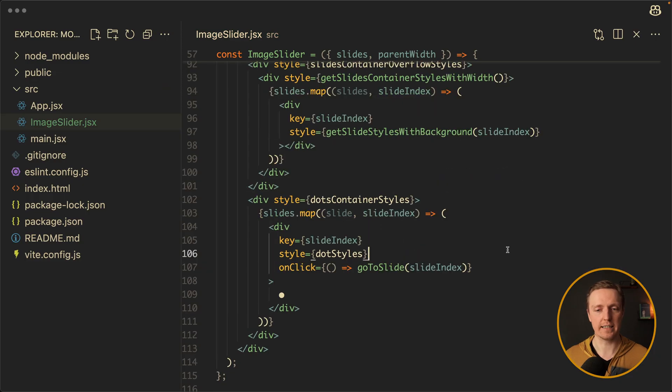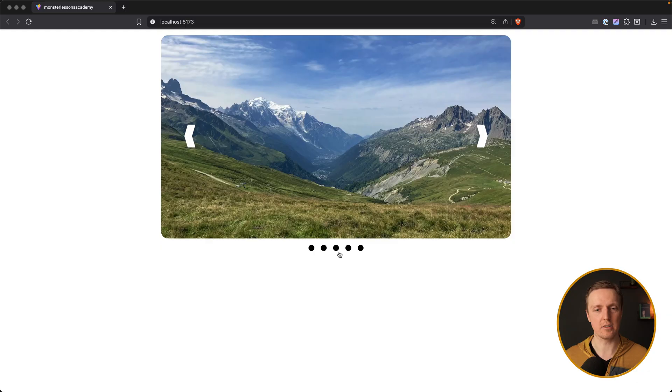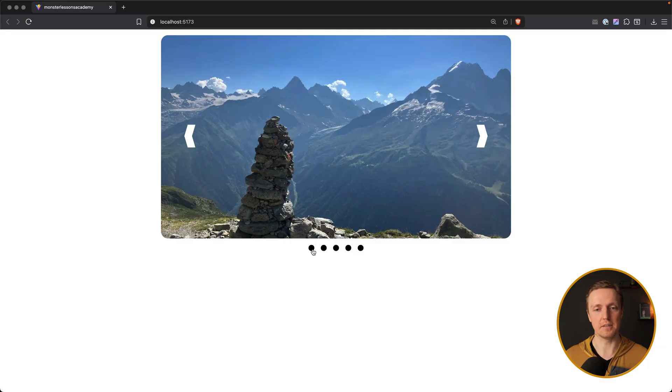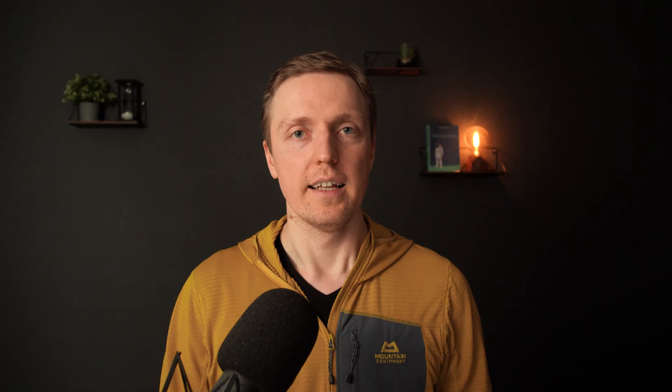So our click event is there. Let's check it — I am clicking on the dot and we are jumping to the specific slide. This is all great, but we don't have an animation.